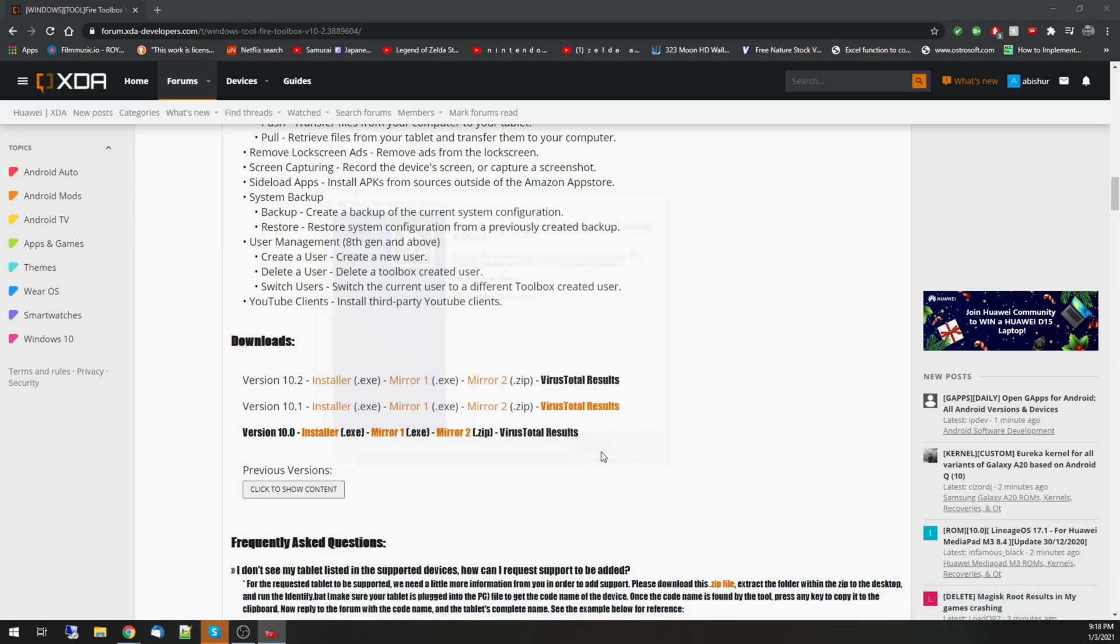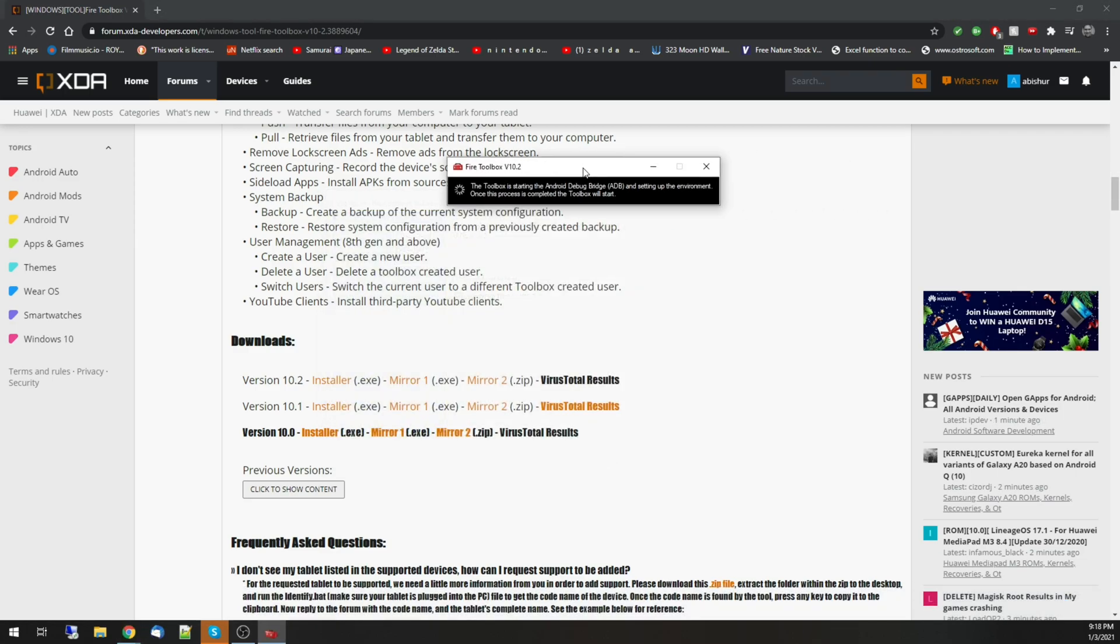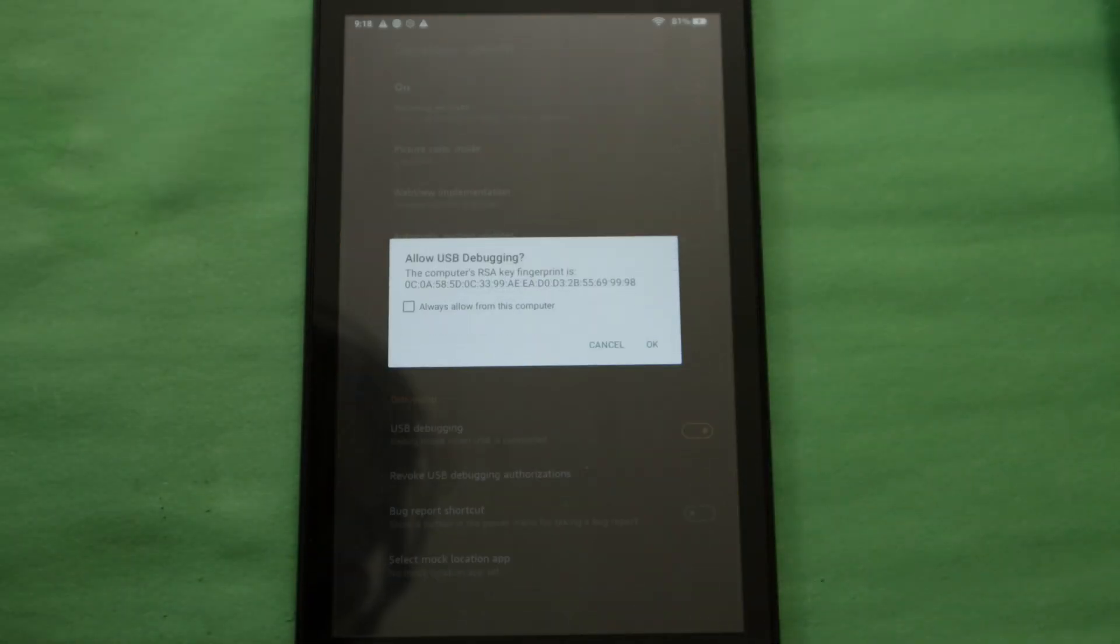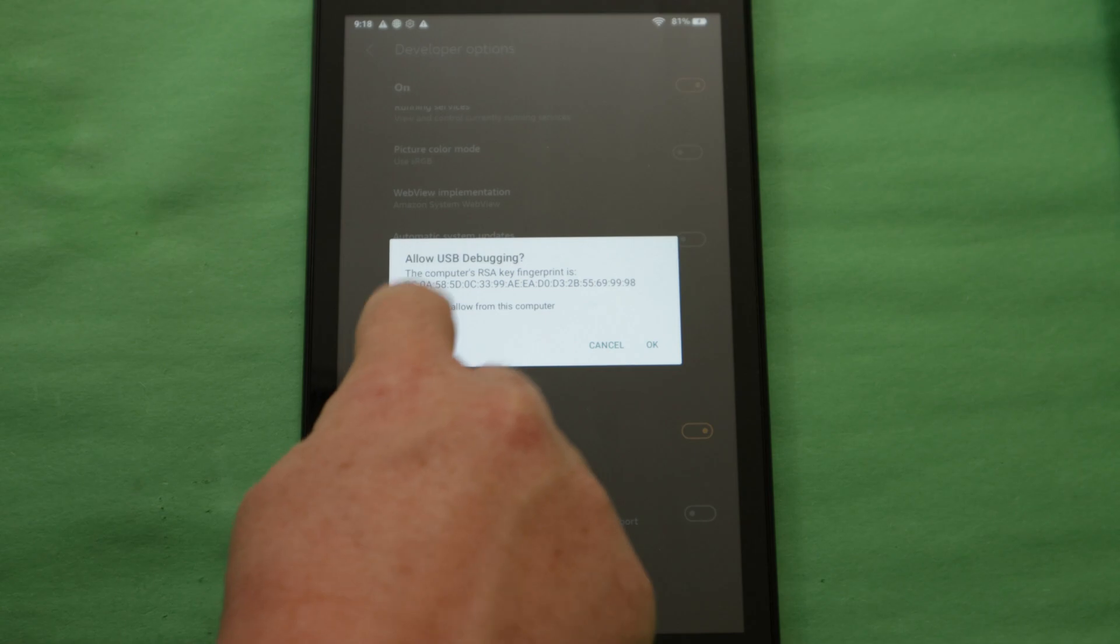Once installed, launch Fire Toolbox and connect your Fire tablet when prompted. To gain access, you'll have to unlock your Fire tablet and give it permission to allow USB debugging for this computer.